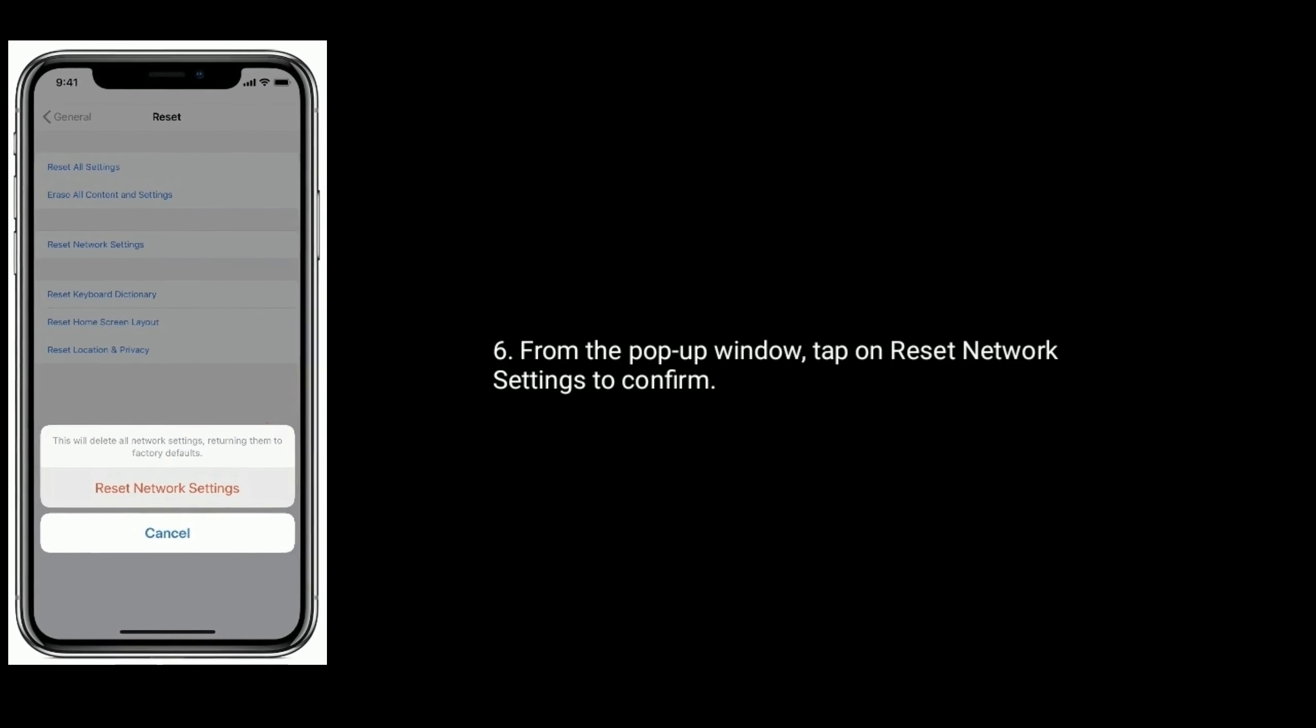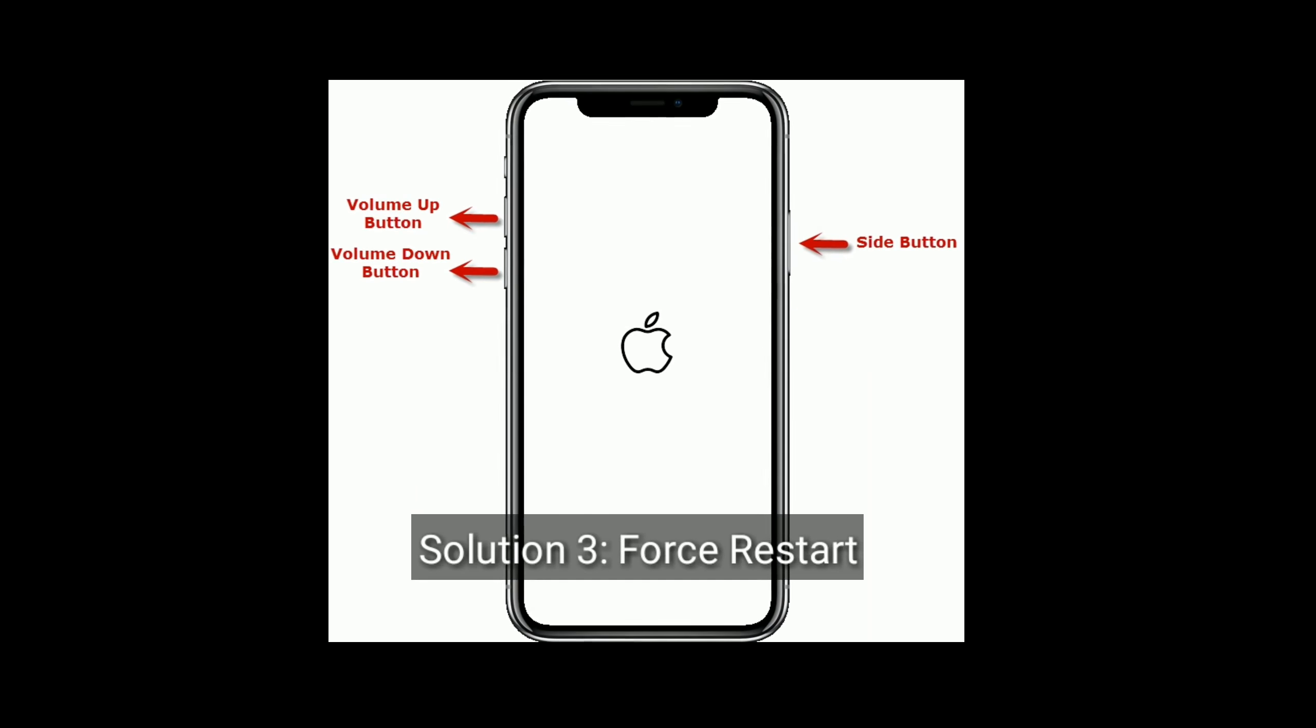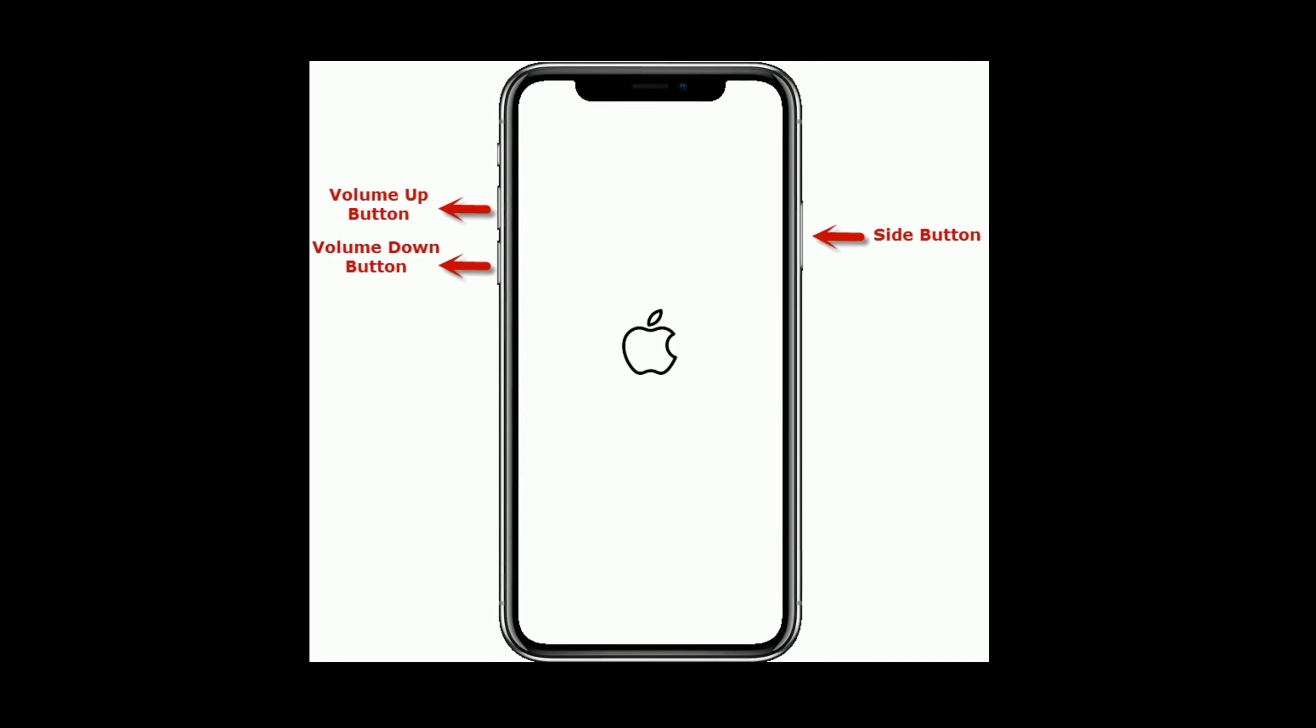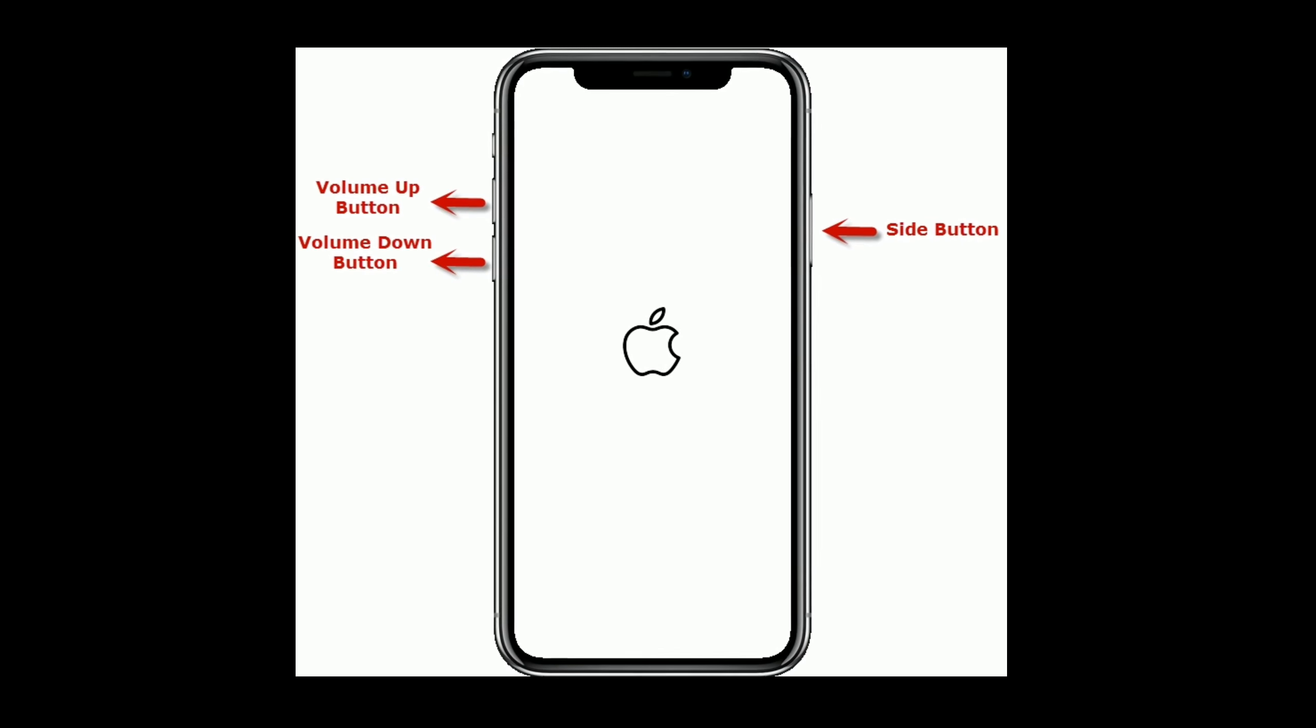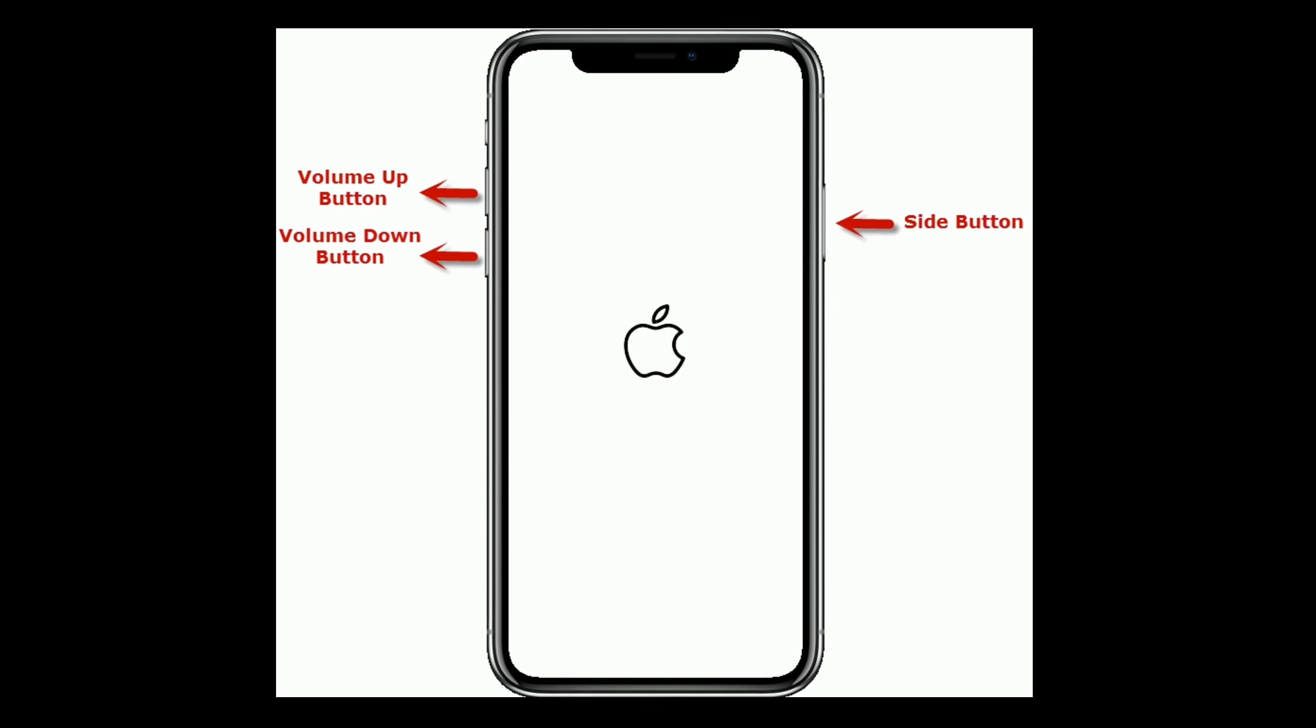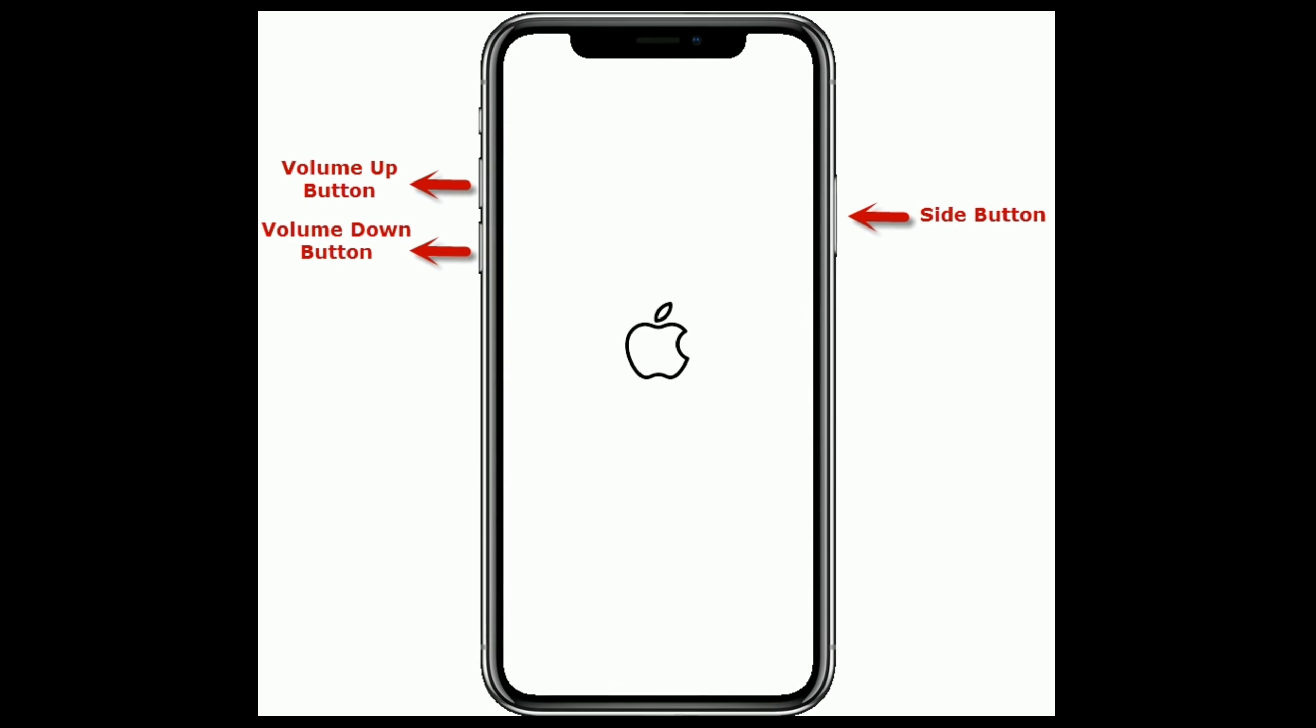Third solution is force restart your device. If you are using iPhone 8 or later models, or iPad without home button, then do the following steps: quickly press and release the Volume Up button, next quickly press and release the Volume Down button. Finally, press and hold the side or power button until you see the Apple logo.